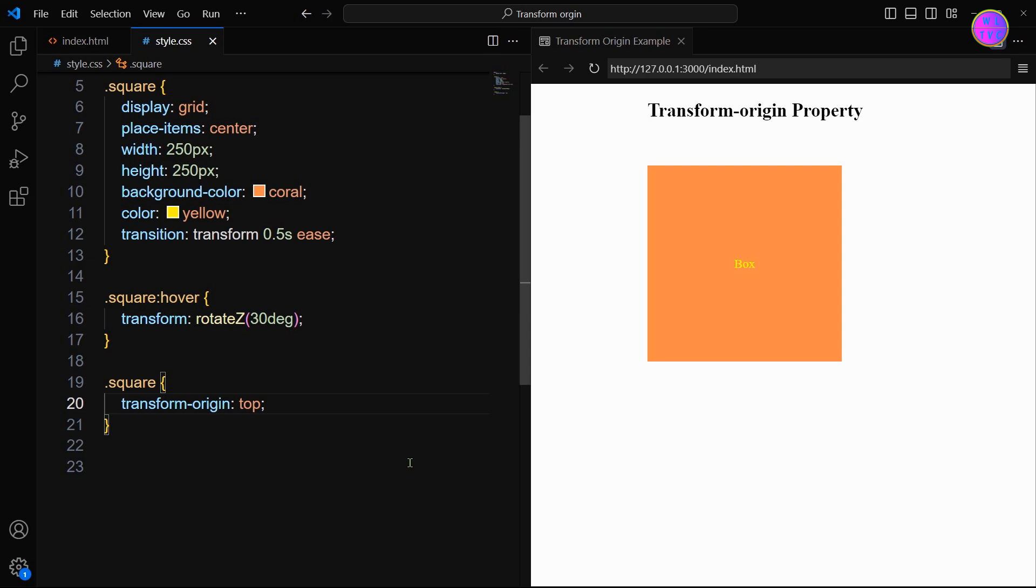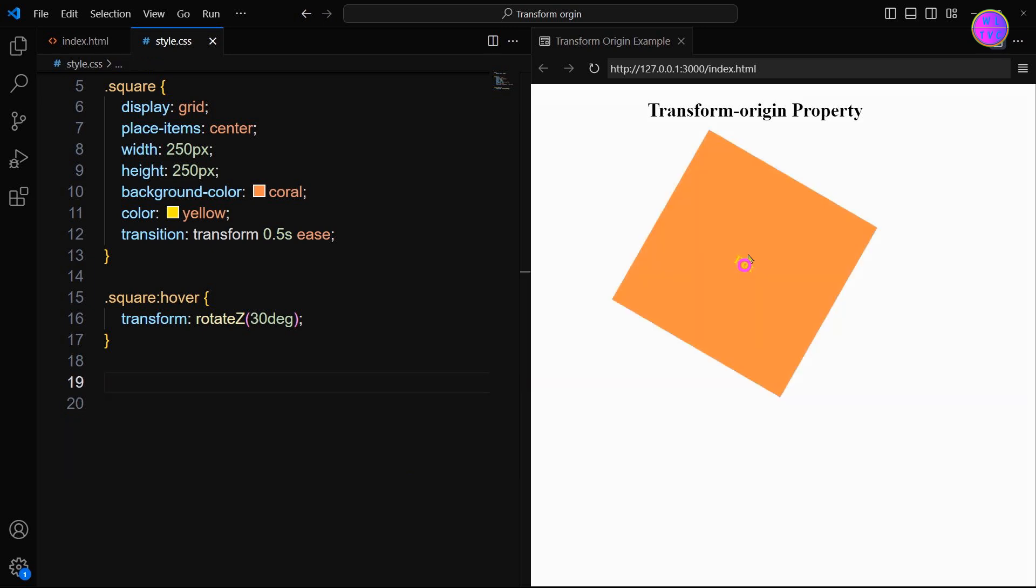The CSS property transform-origin defines the point around which a transformation is applied to an element. It is the point or origin of the transform property, which can change the point of transformations like rotation, scaling, skew, etc. By default, the transform-origin of an element is relative to the center of an element.